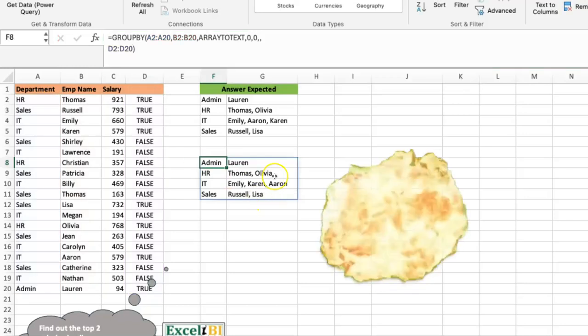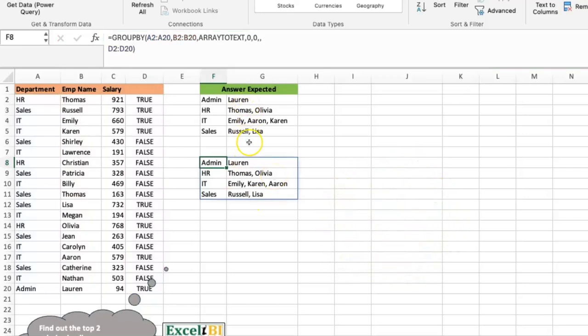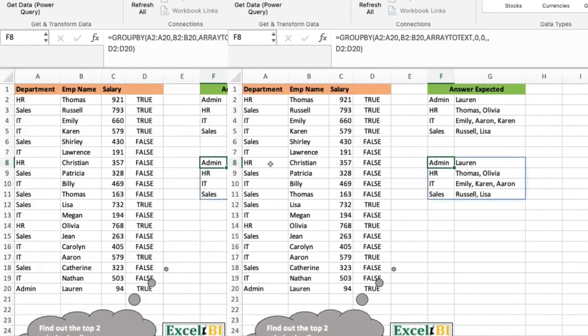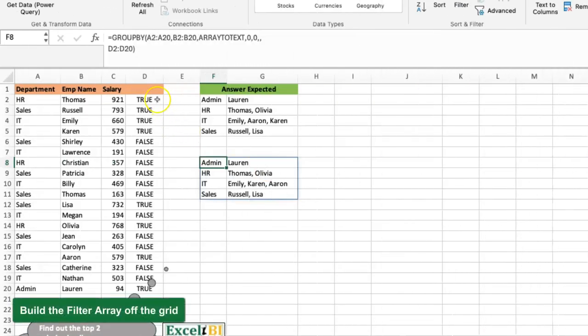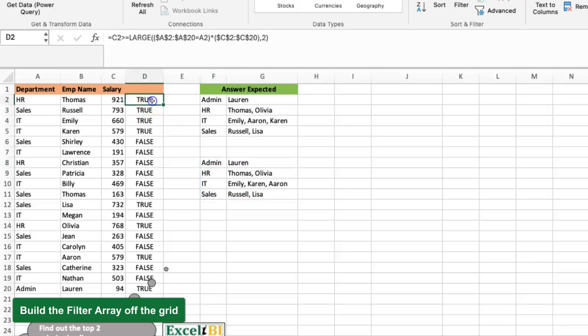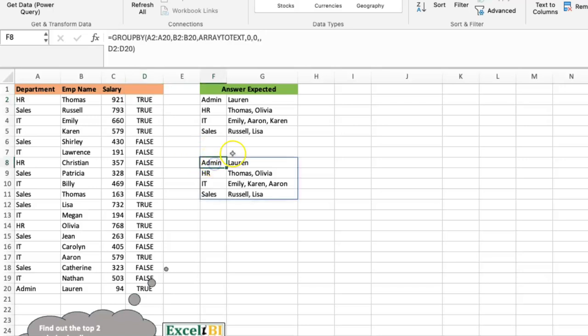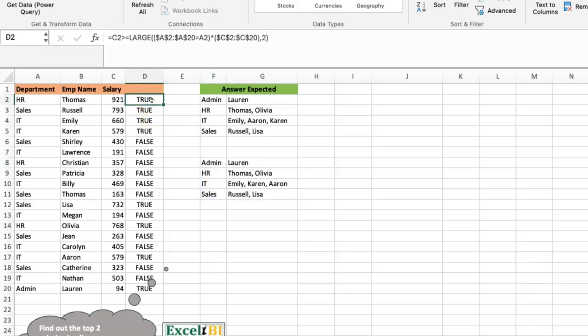If I feed this into the filter array of the GROUP BY — pointing to D2:D20 — it means anyone that is true should be part of it, and anyone that is not true should not. This basically gives us the result we want. You can see it matches. The next step is to make this dynamic in a formula context, so I can feed it directly into my GROUP BY without pointing to a helper column range like D2:D20.